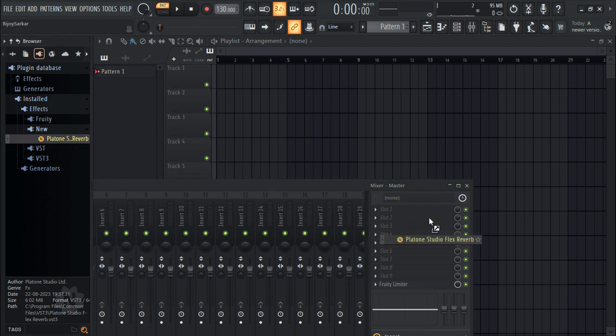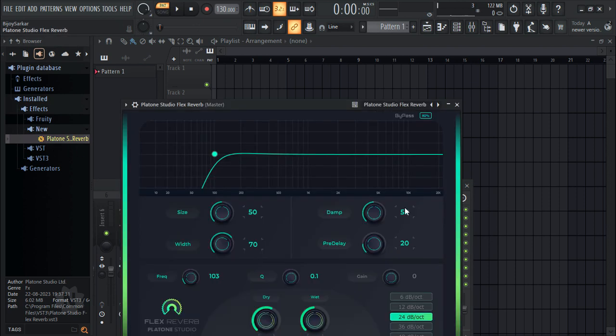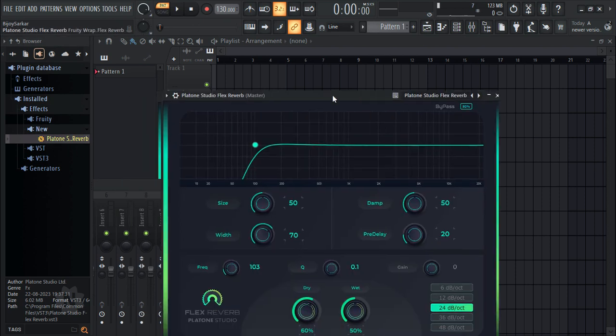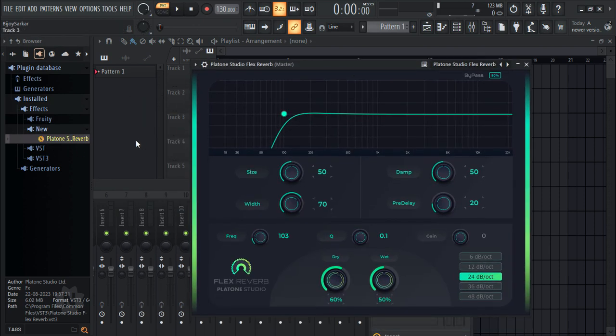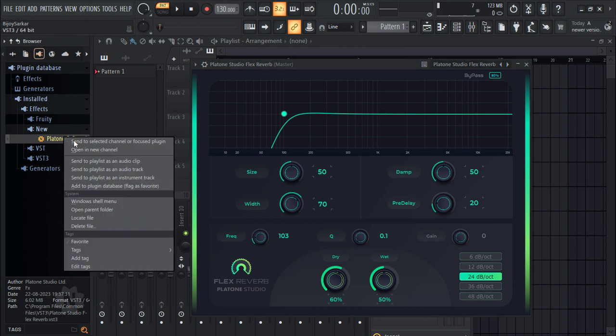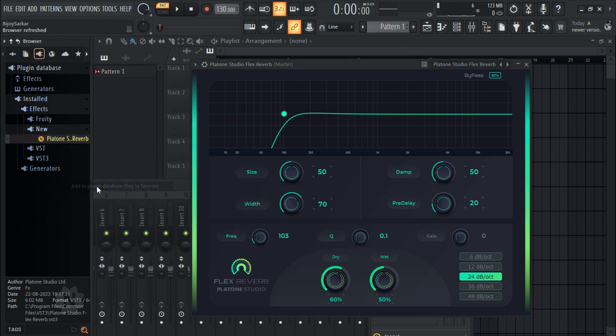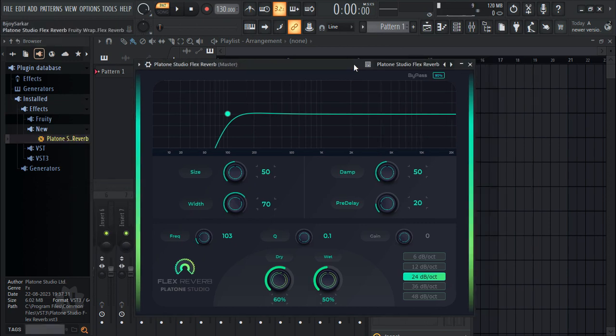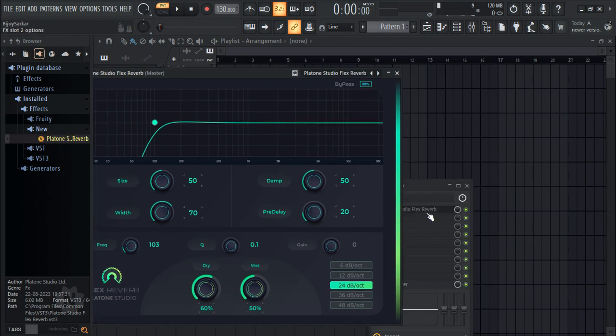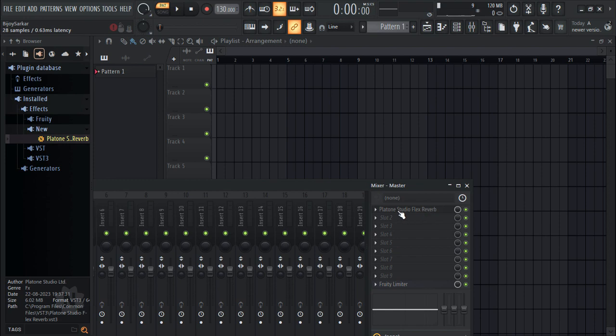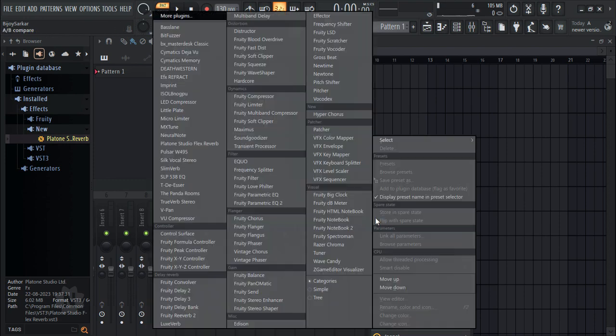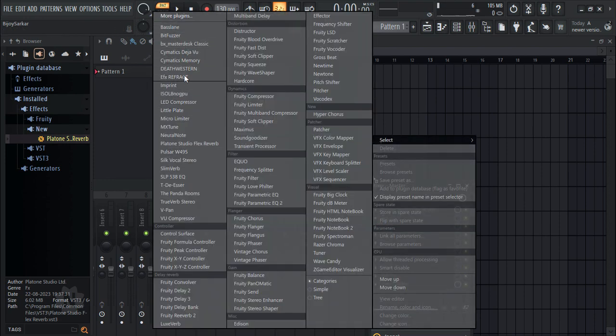You can just drag and drop it onto any mixer channel and here you have it. I'm going to flag this as a favorite so I can have it as an option right here.